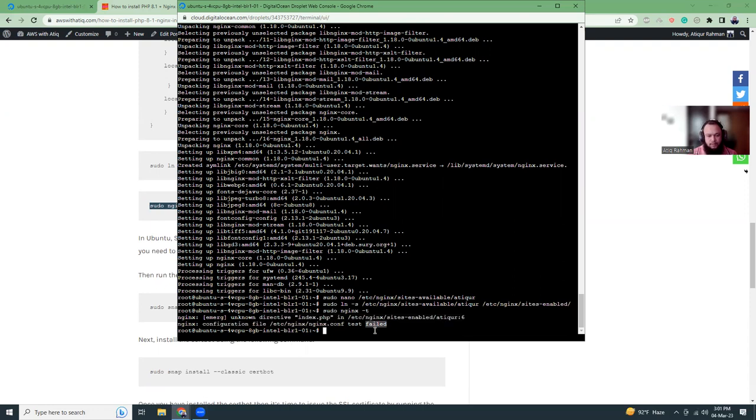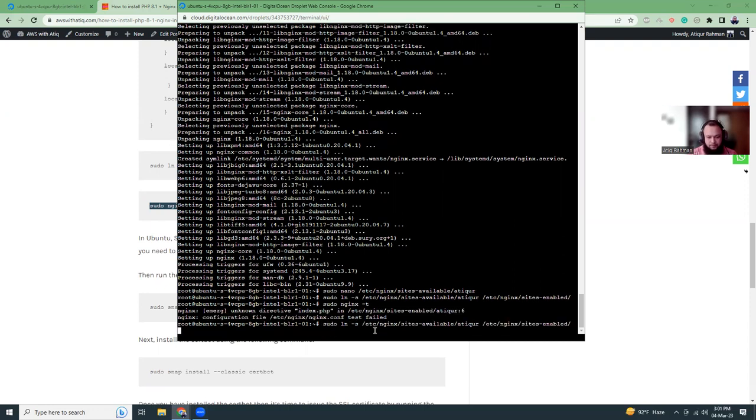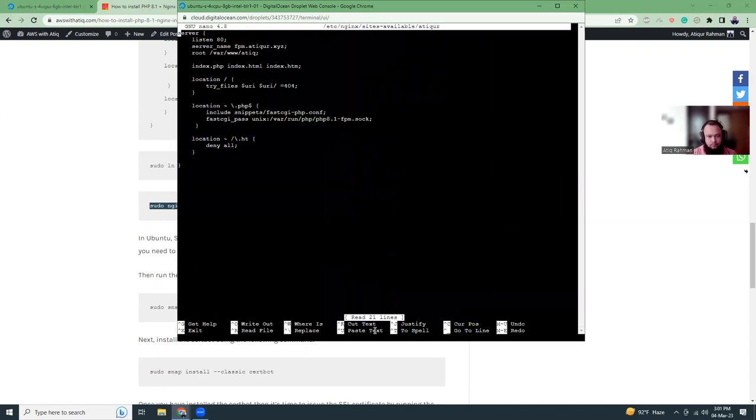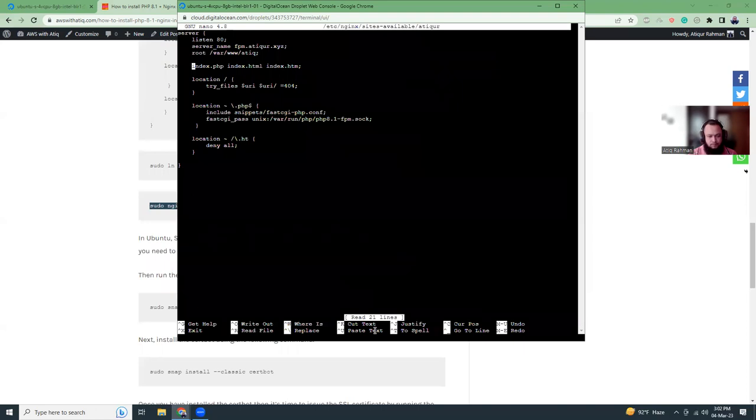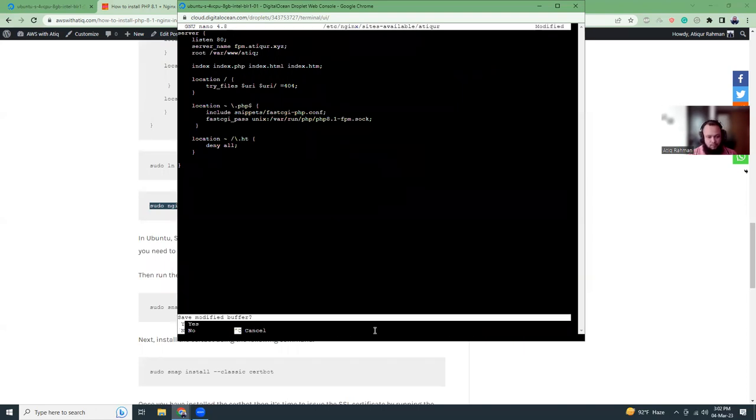Oh I think there is a mistake here, I'm going to fix it. Actually this is index. I'm going to update my blog as well.